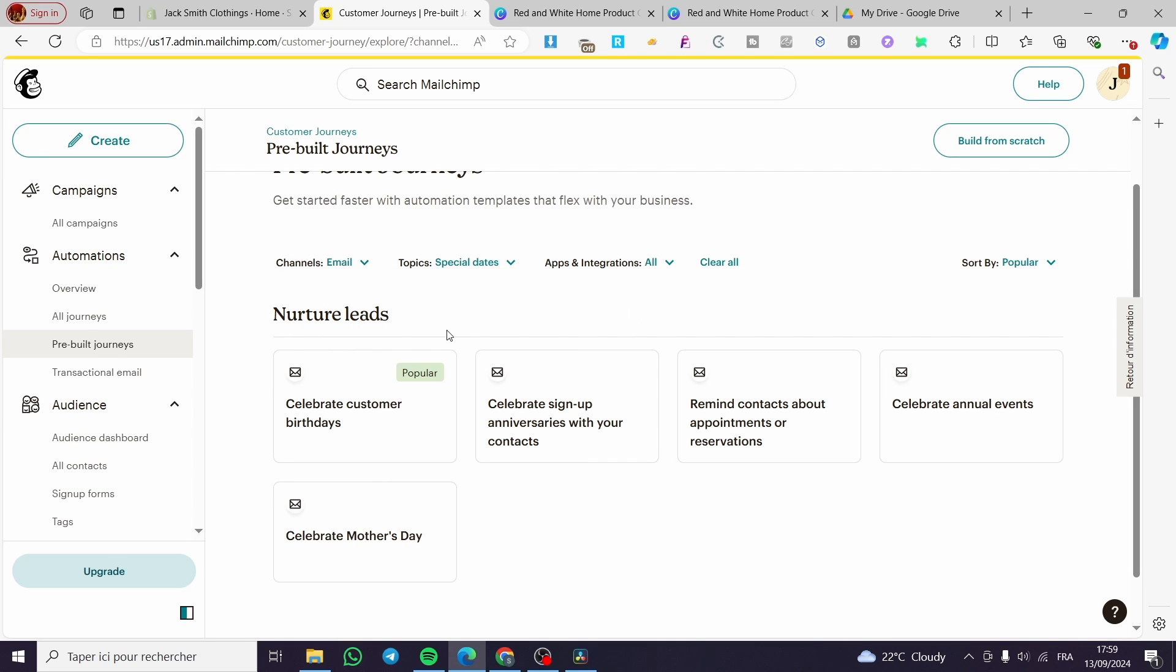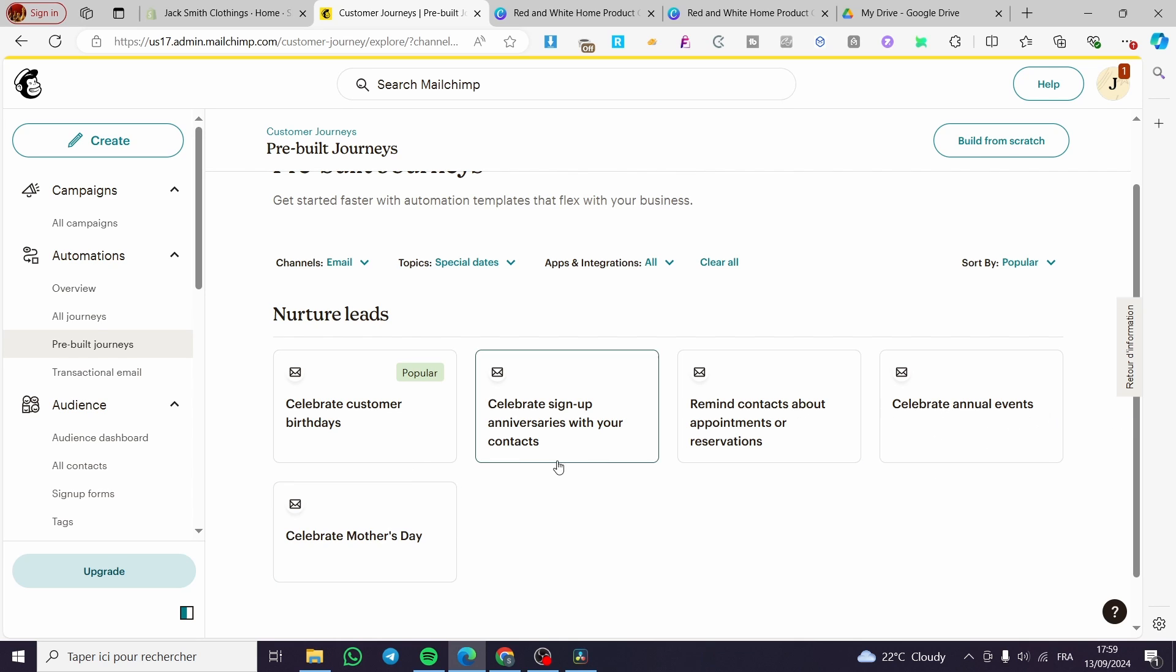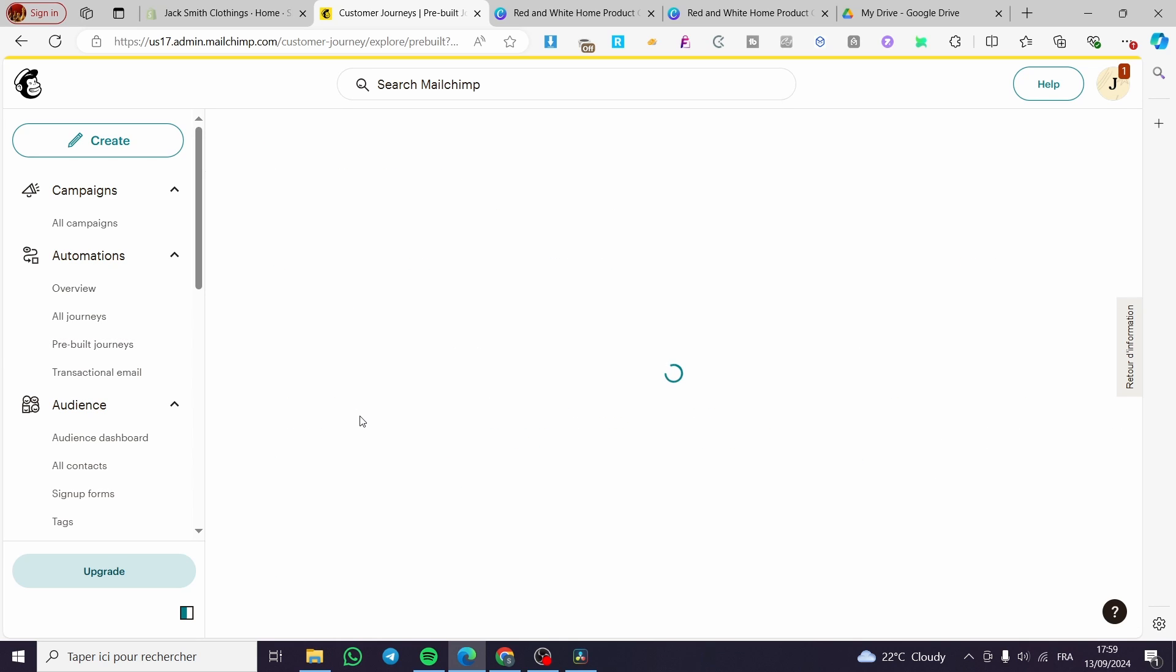So right here we have the nurture leads. The first one which is the most popular one, we have celebrate customer birthdays. We have Mother's Day, sign up anniversary, remind contacts about appointments or reservation, celebrate annual emails or events. We are going to select the birthdays.